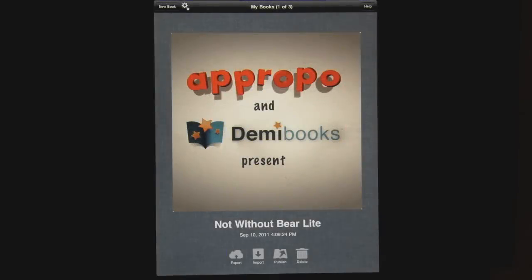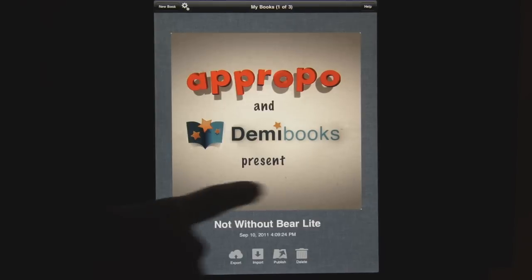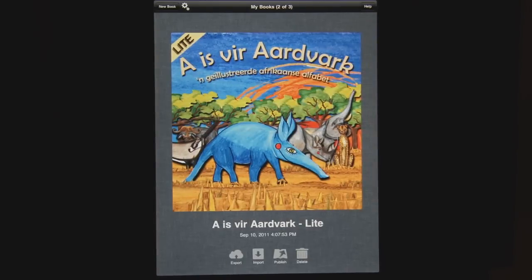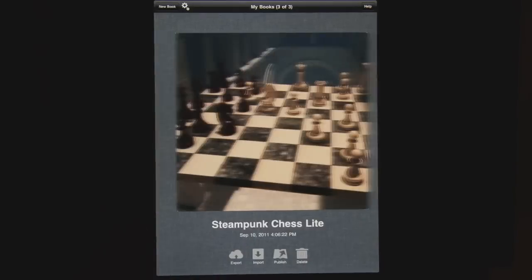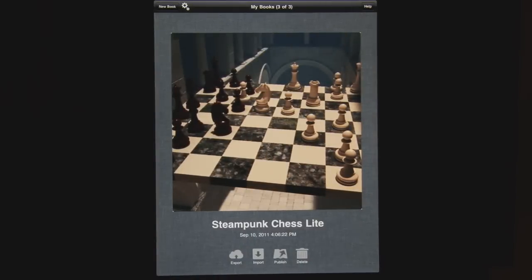In this series of videos I want to take a look at Composer. We've just launched with three sample books: Not Without Bear Light, A is for Aardvark Light, and Steampunk Chest Light. All three of these books will soon be available on the App Store as standalone complete apps.